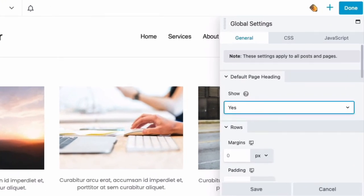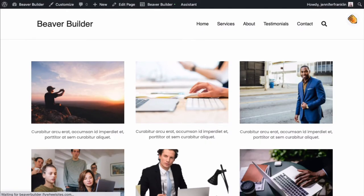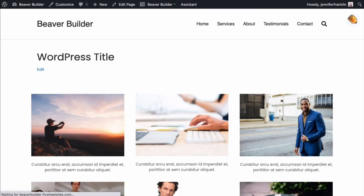Click Save to save your changes. If you don't see your changes take effect right away, try publishing, saving, or reloading the page in your browser.